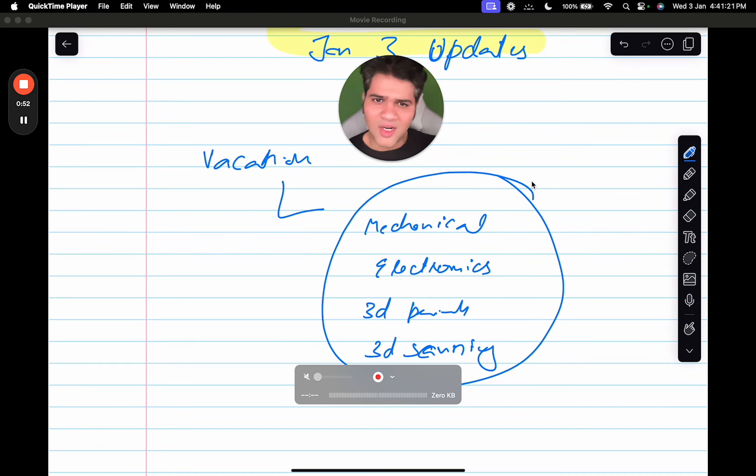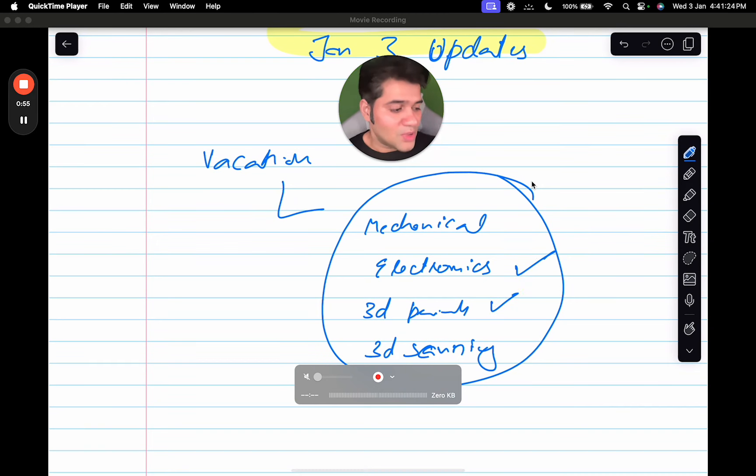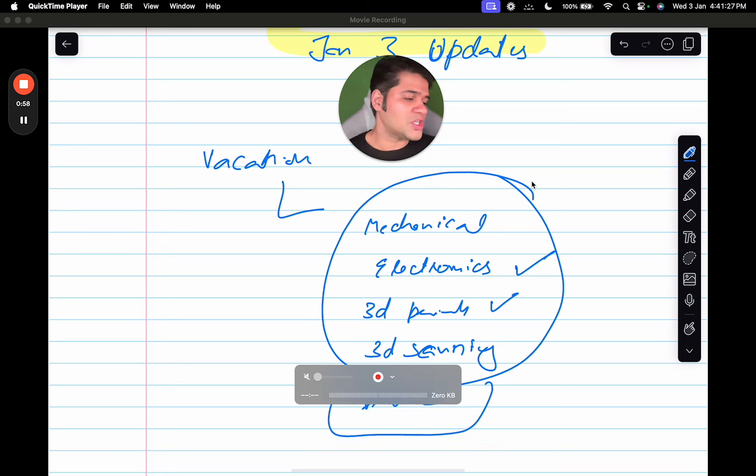Nonetheless, I learned a lot of things. There was electronics and 3D printing, there was drones. I explored a lot of things.